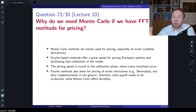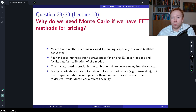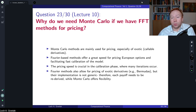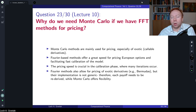That said, this strategy may not always work well. There are cases where it may lead to mispricing, especially with local volatility models. However, in this course we focus mainly on stochastic volatility models, which are less sensitive to this type of problem.